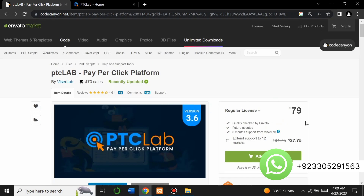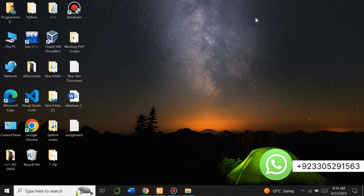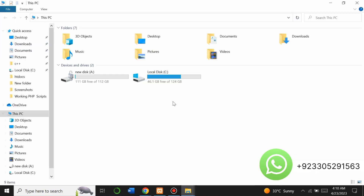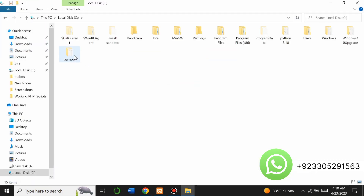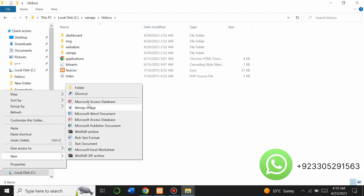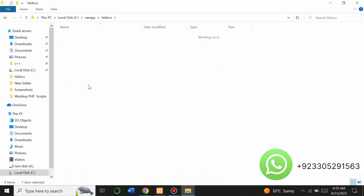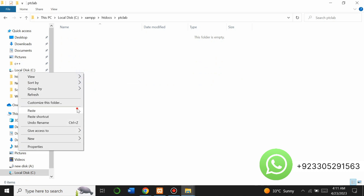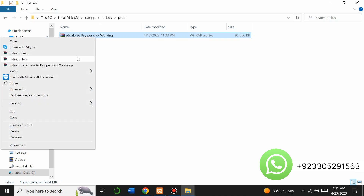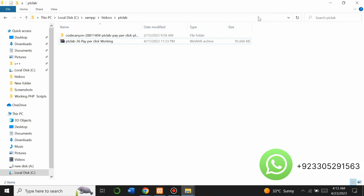Now let's start building this website. I'm going to host this script on localhost, and you can also host it on your hosting server — the installation process remains the same. I will go to my PTC Lab script, copy it, and go to the XAMPP folder. My XAMPP is installed in the C drive, so open it, go to the htdocs folder, and paste or create a new folder named 'ptclab'. Then paste the script inside that folder. Right-click on it and click 'Extract Here' — the script has been extracted successfully.